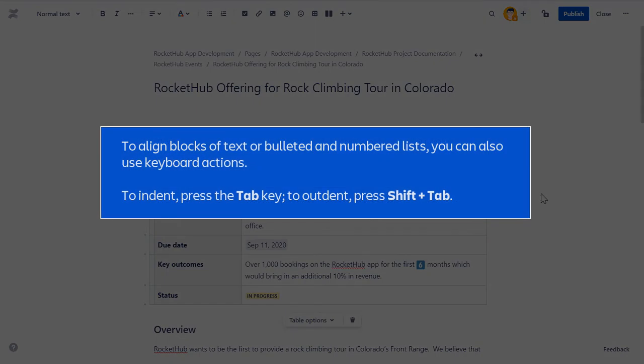To align blocks of text or bulleted and numbered lists, you can also use keyboard actions. To indent, press the Tab key. To outdent, press Shift plus Tab.